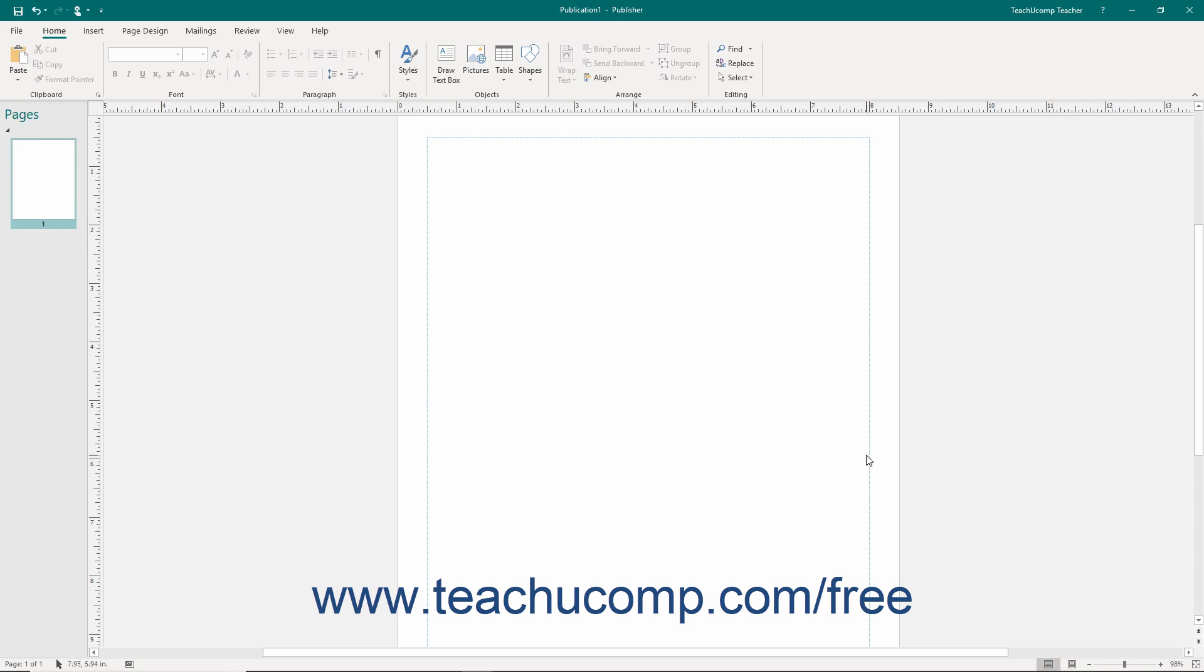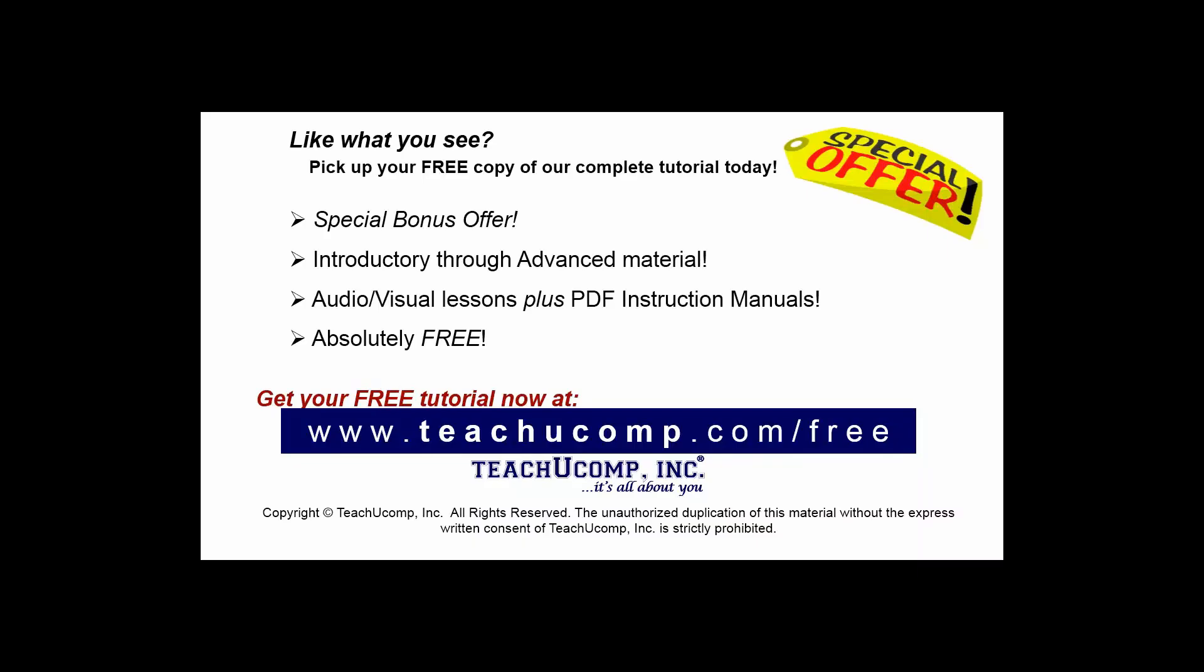Now that you have an overview of the names and locations of the major on-screen elements, you can examine the use and purpose of the various on-screen elements within the publisher application. Like what you see?